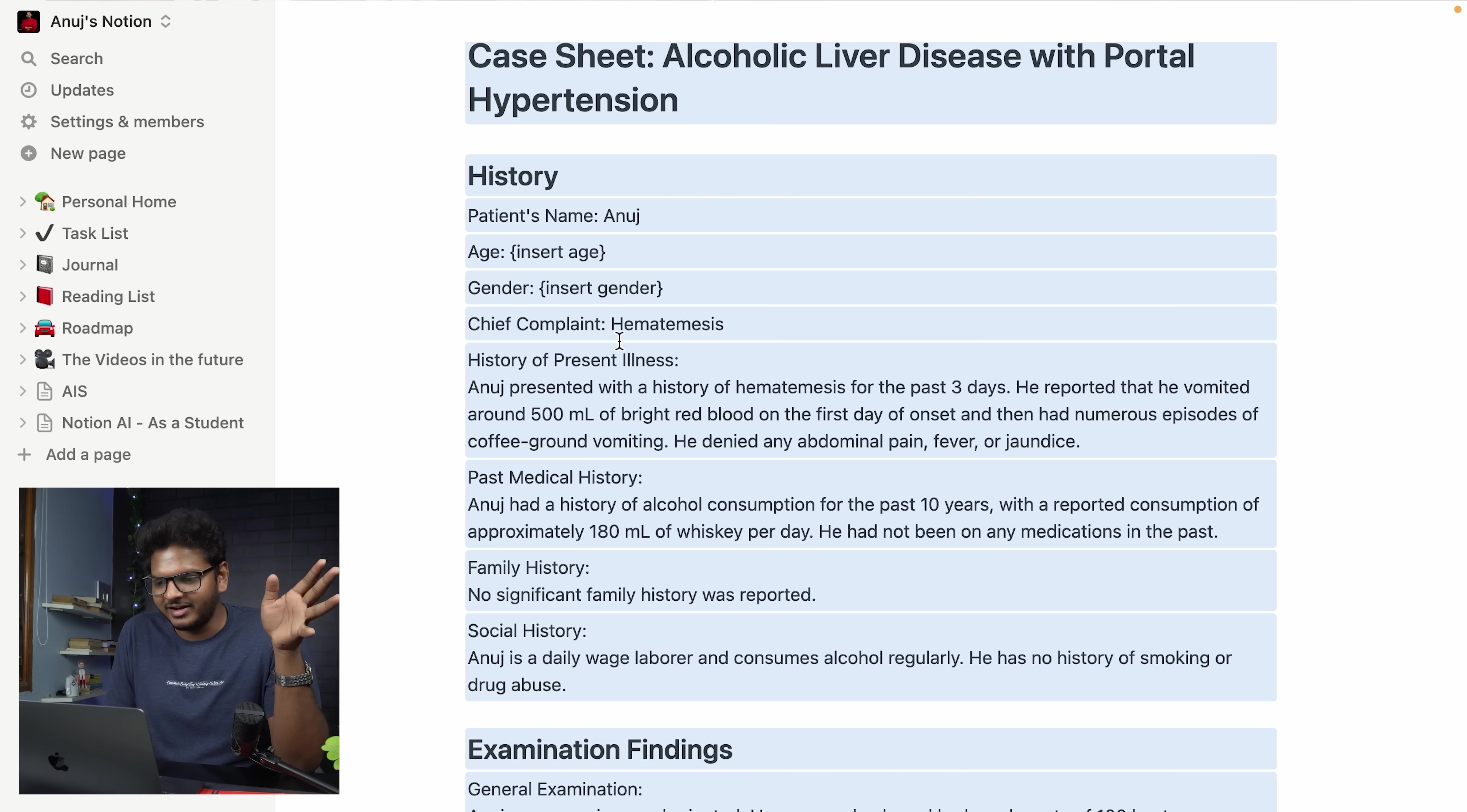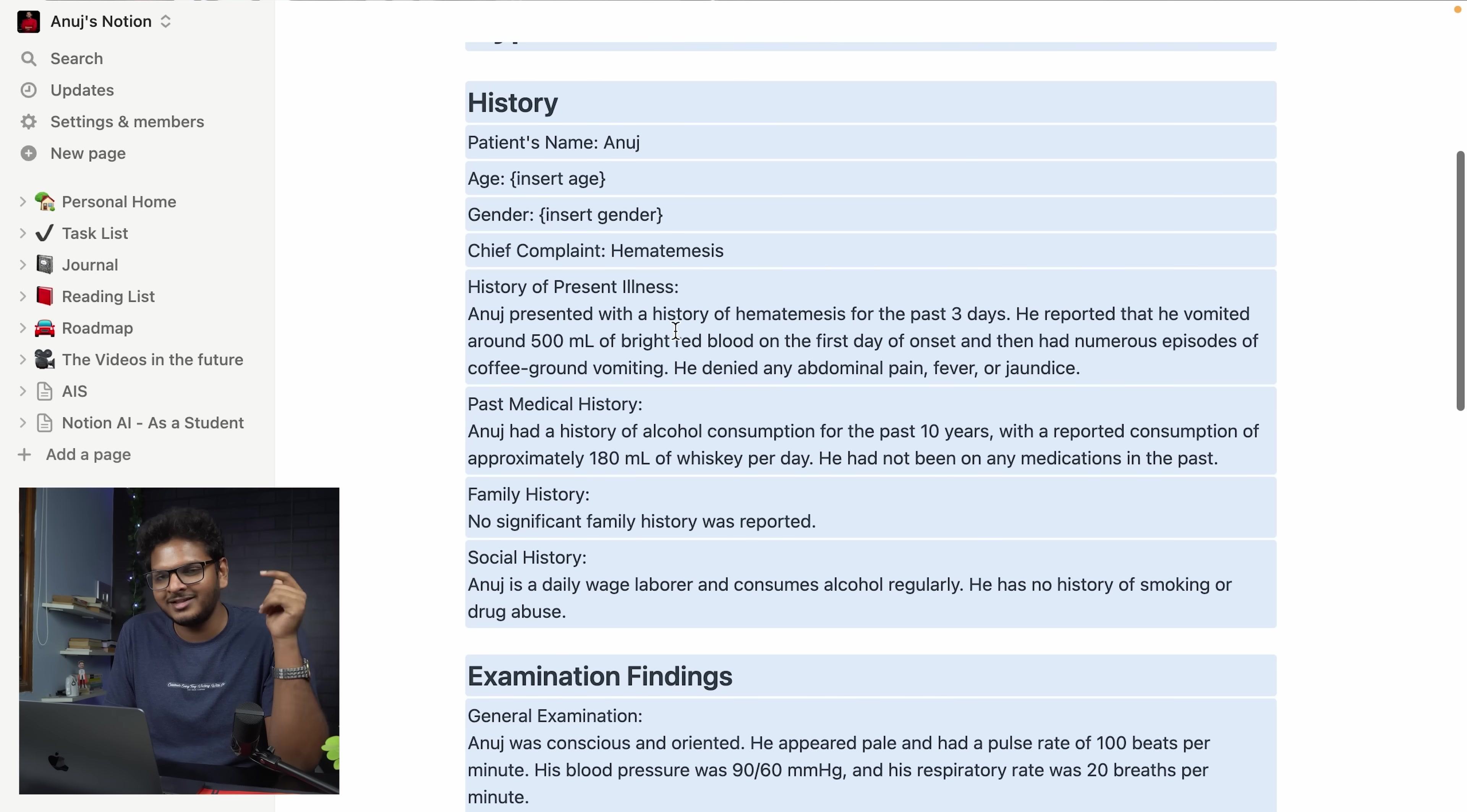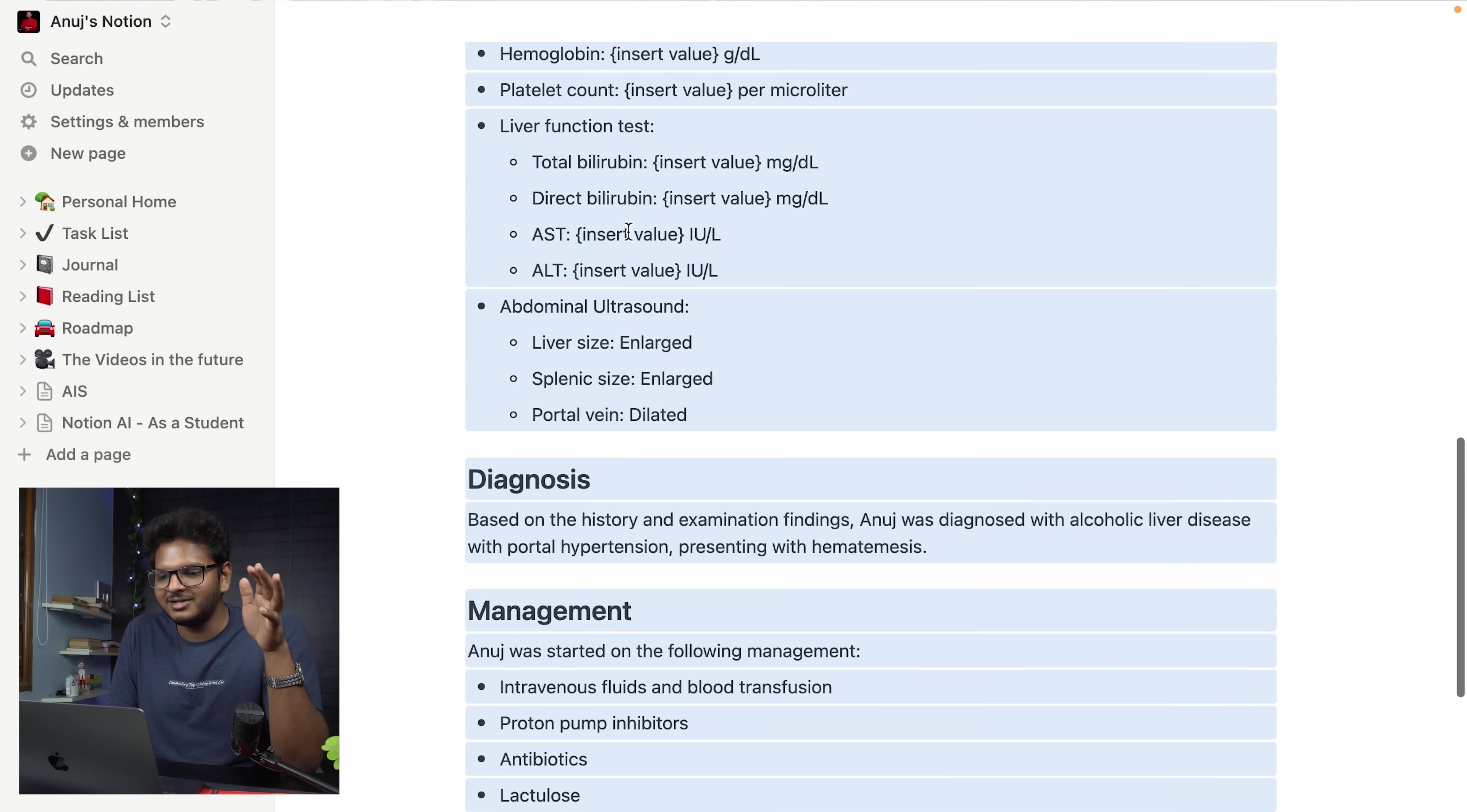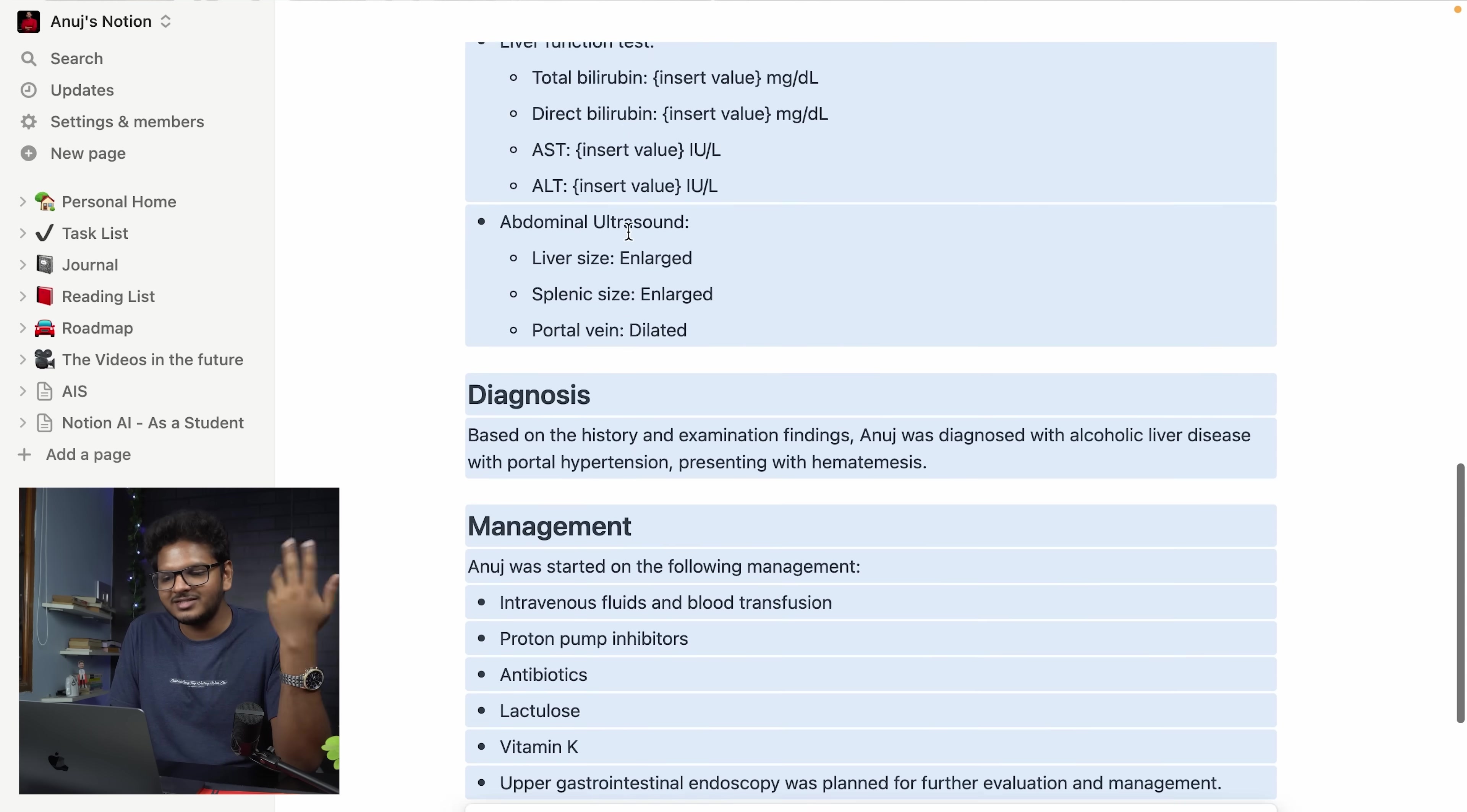Obviously it's not going to be 100% correct. There's going to be some differences between the AI and what a human can write and I think that's a good thing. For example in chief complaints hematemesis is not the chief complaint, it's blood in the vomiting which is the chief complaint. Management is exactly what we do in the hospital plus diagnosis is pretty fantastic. So this way you can write a case.